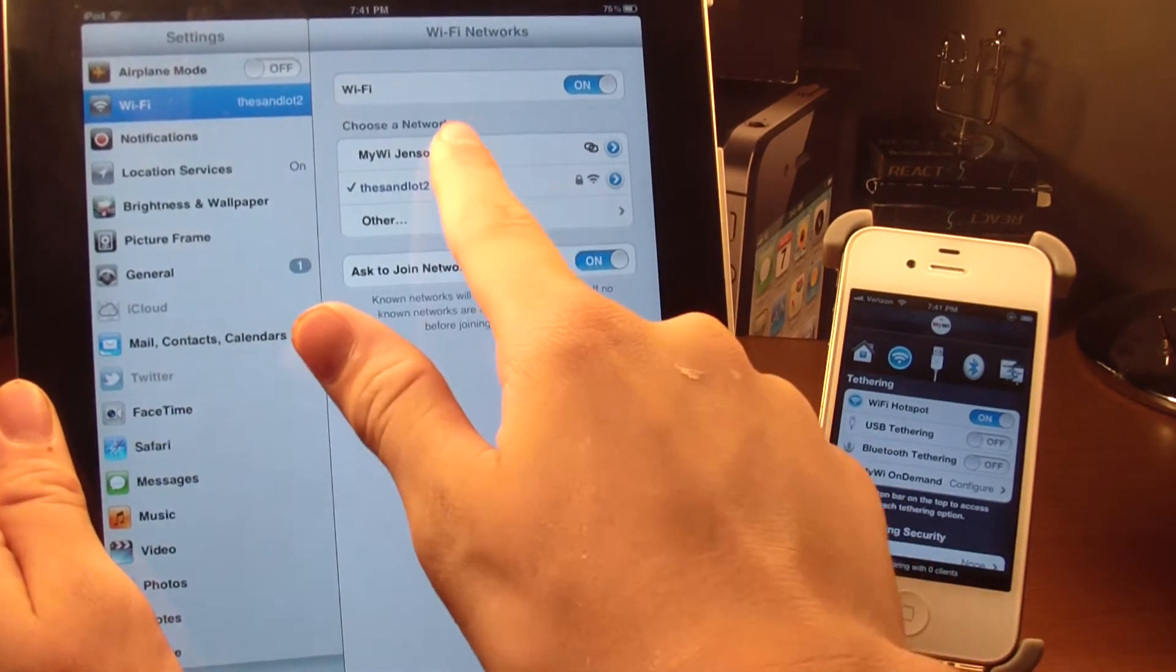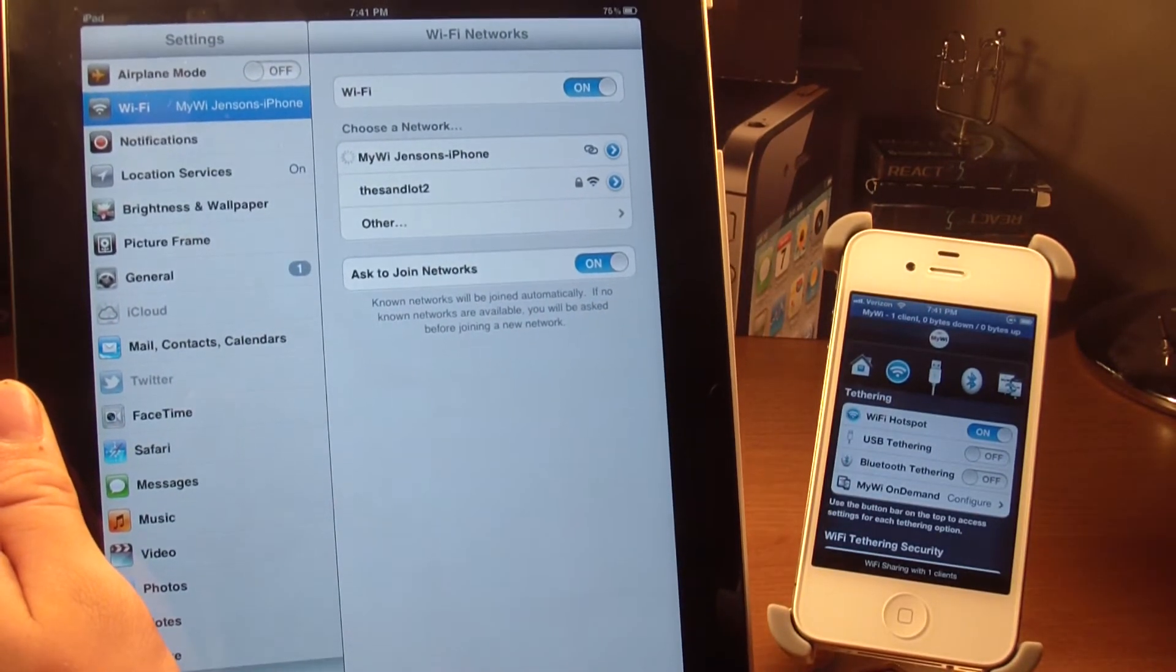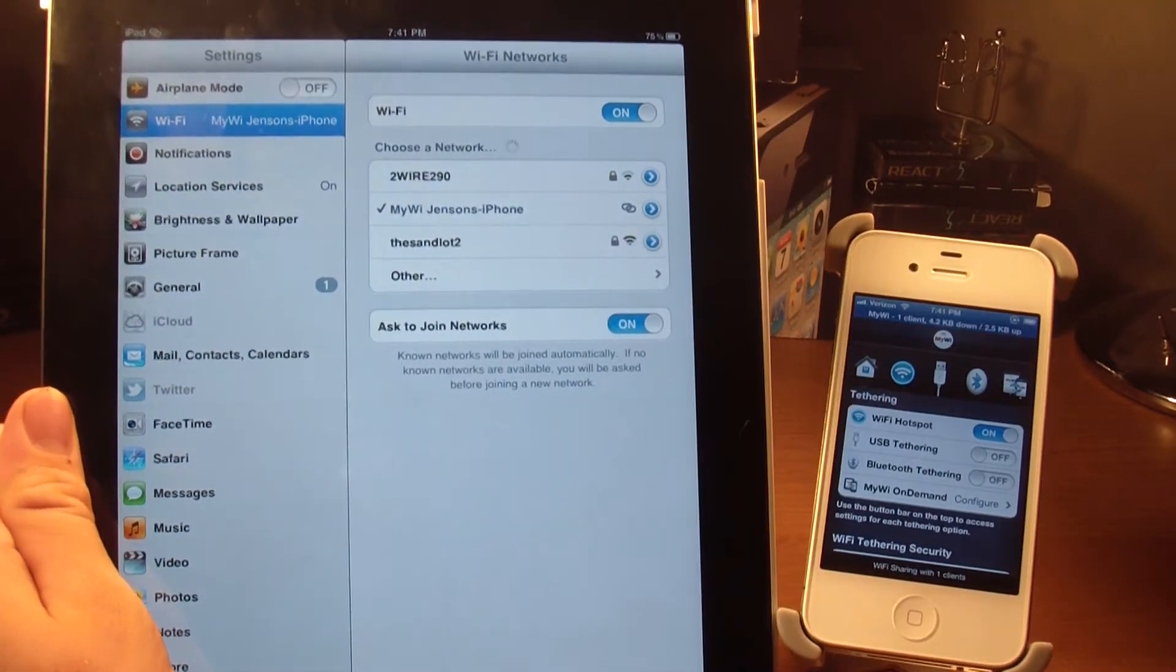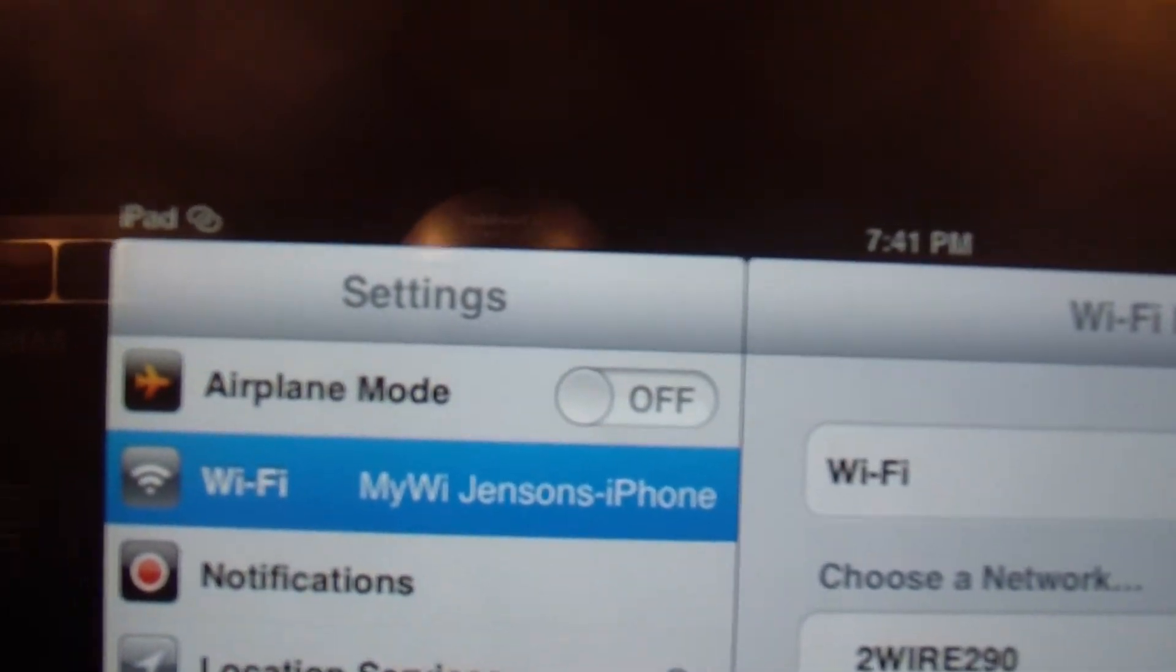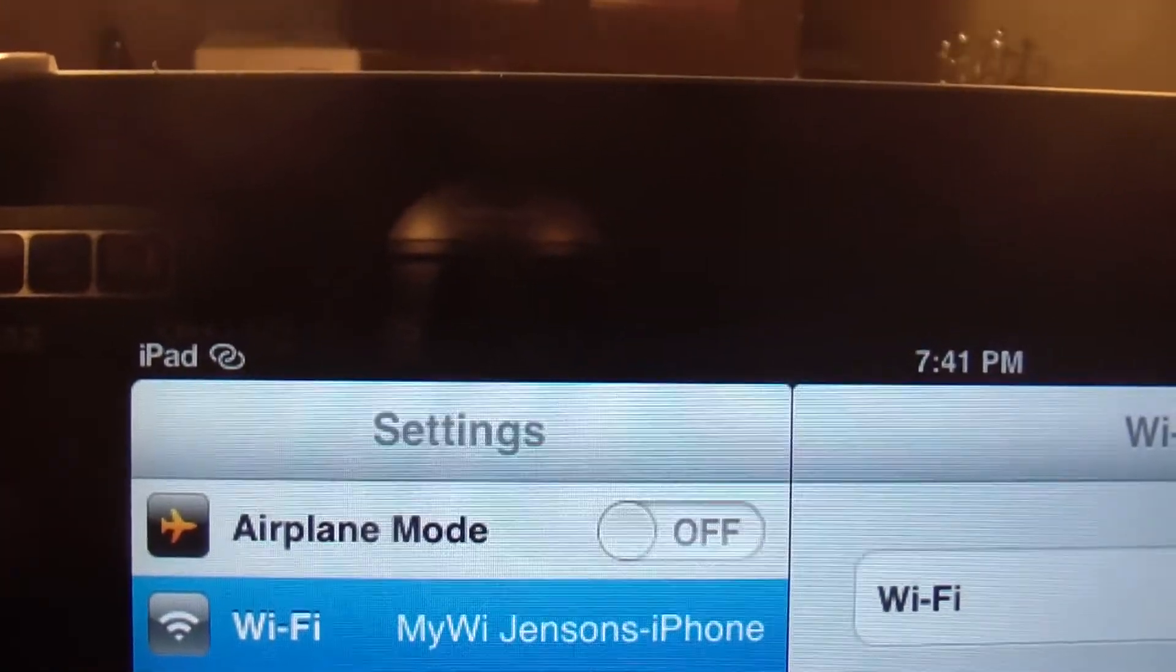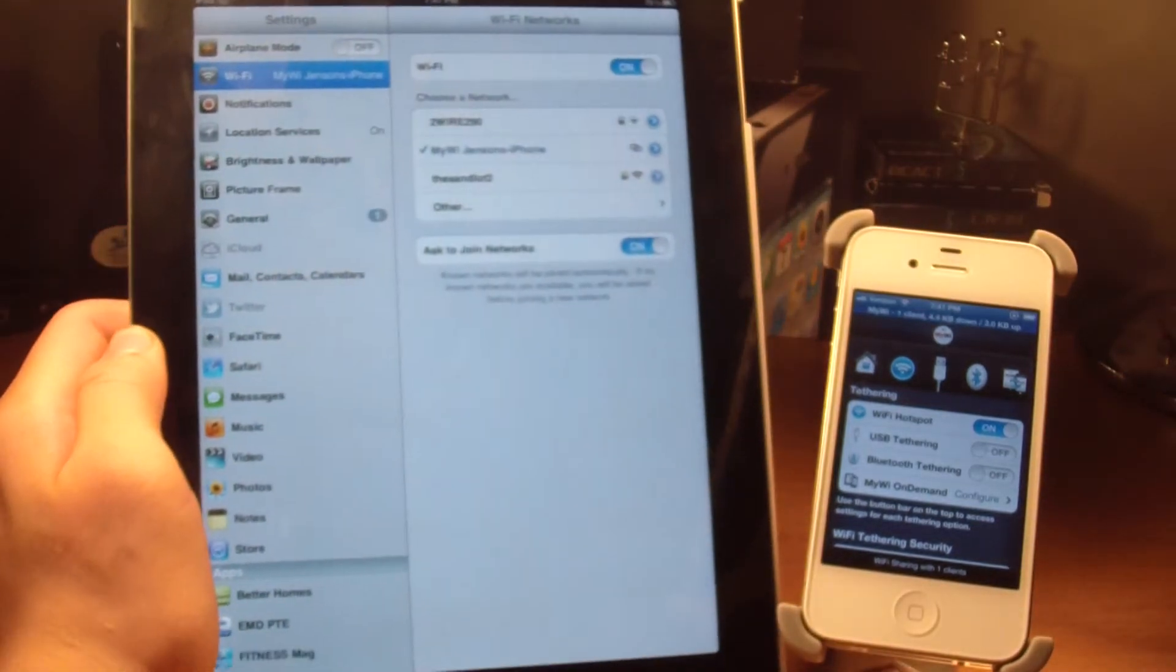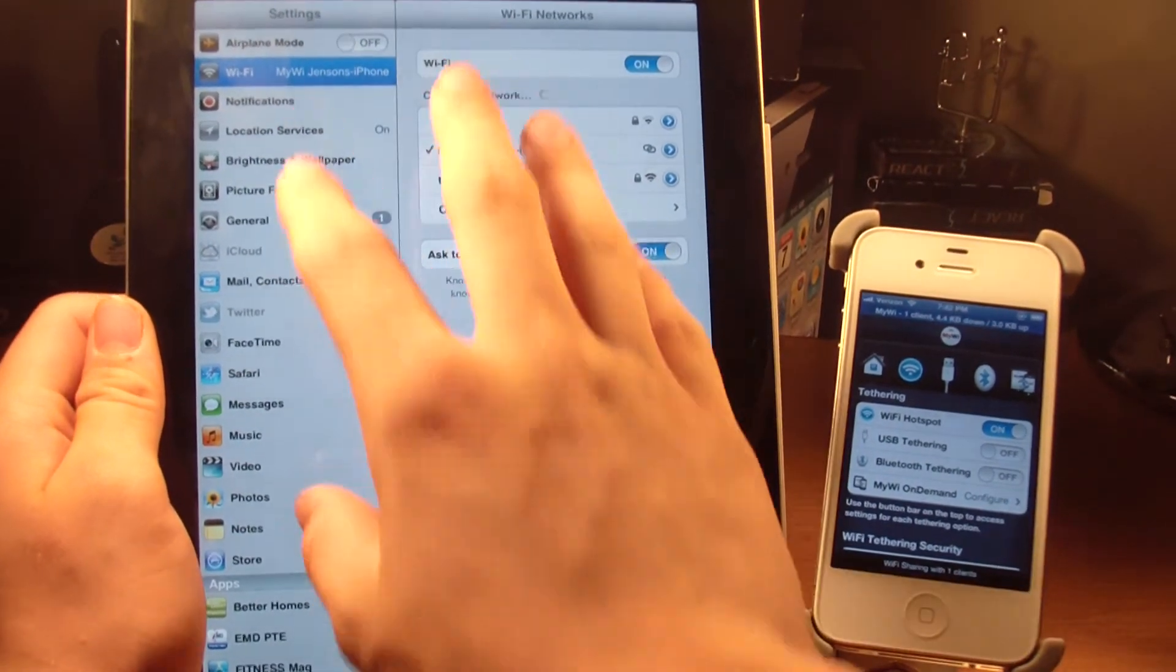All you need to do is click MyWi Jensen's iPhone. It will be different for yours—it will be whatever your iPhone name is. There should be a little checkmark, and then there should be that little link thing up there. Instead of the Wi-Fi icon, it should have like two circles conjoined.